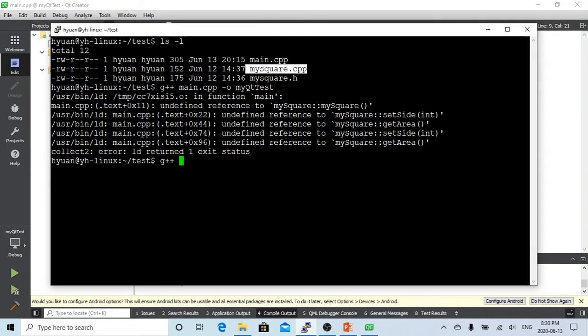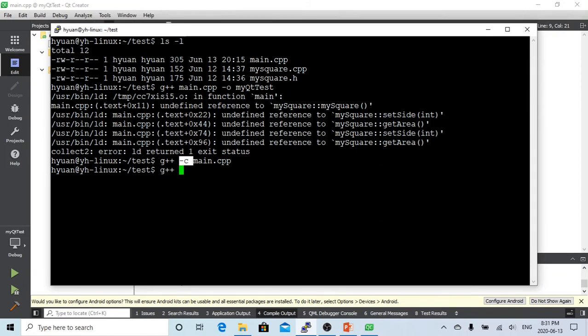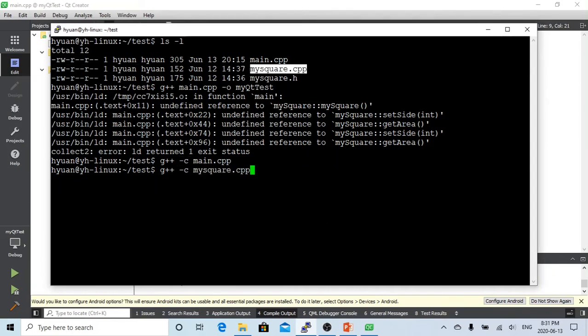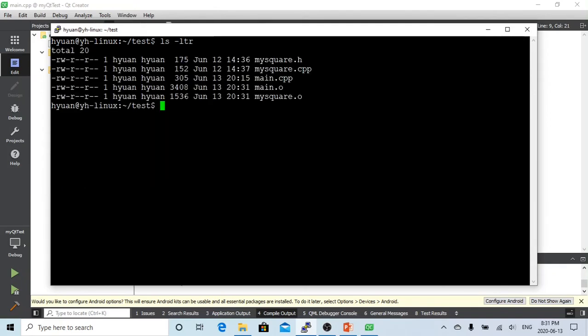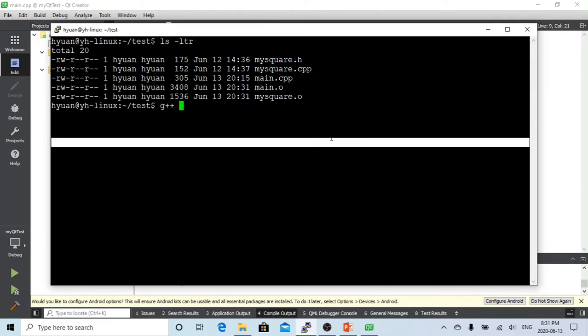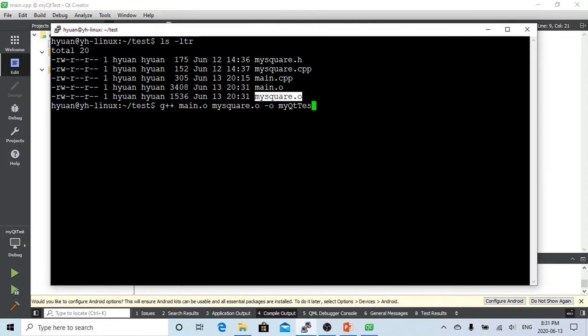So the compiler has to do two steps. First step is to just compile. We have to use the minus c option here. This means we just compile, we don't link. So we just compile. So let's see what we have right now. You can see after we did compile, we got two new files, these .o files, which we call object files. So once we got this object file, we run the compiler again, which this time we are not compiling, we are linking these two object files together and generate the executable I call myQtTest.